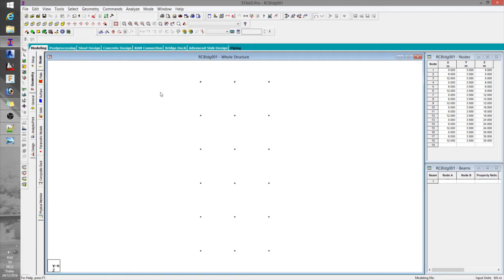After completing all the necessary nodes, I'm ready to start defining the members — that is, the beams on this specific level. The next important command is connect beams along, also found under the geometry tab. This command enables you to connect nodes that are perfectly aligned with the global X, Y, and Z axes. If your nodes are skewed or not in perfect alignment, you won't be able to use this command — in that case, you have to connect them using the add beam button.